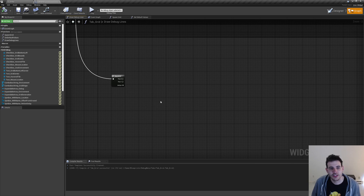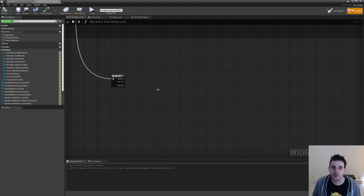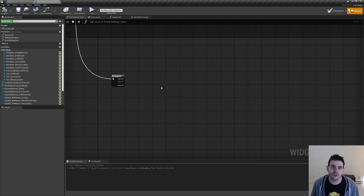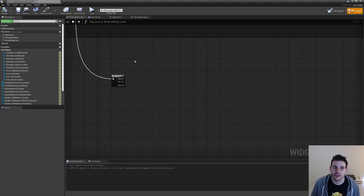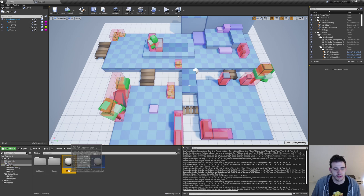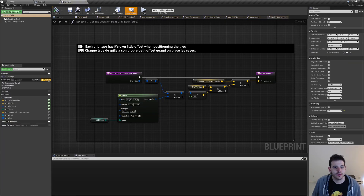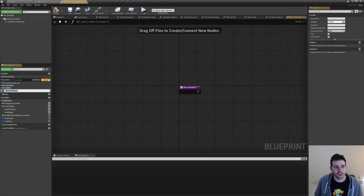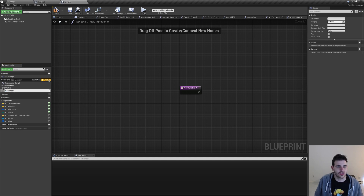Before we can add code in there, we have to create the functions we're going to need. We'll start with the function that gives us the world position of the mouse. Since we want to use a line trace to see if the mouse is over the grid or not, we're going to create that function inside the grid itself — in entry, core, grid, open BP grid. I'm going to create a new function named getCursorLocationOnGrid.